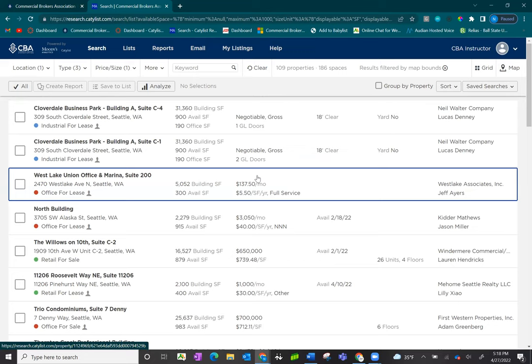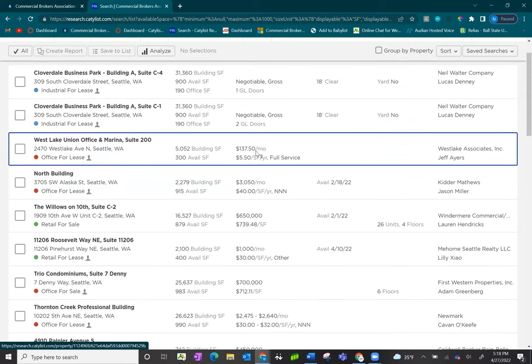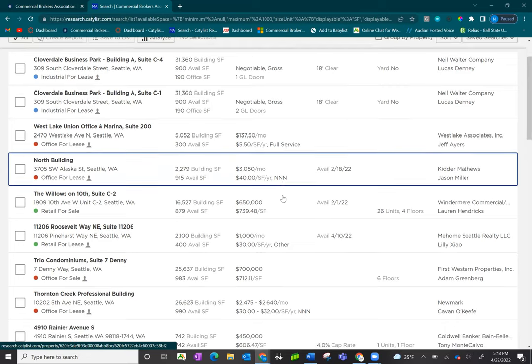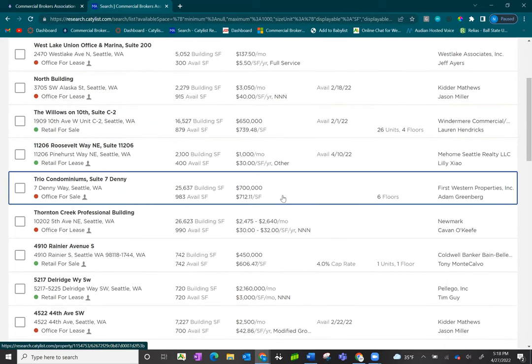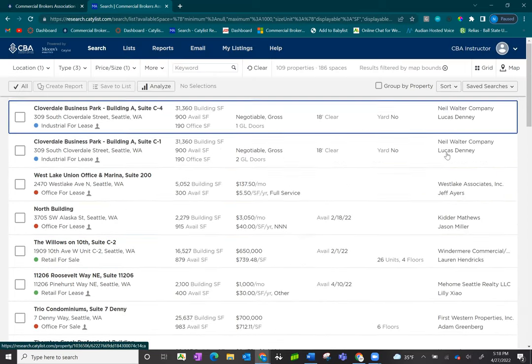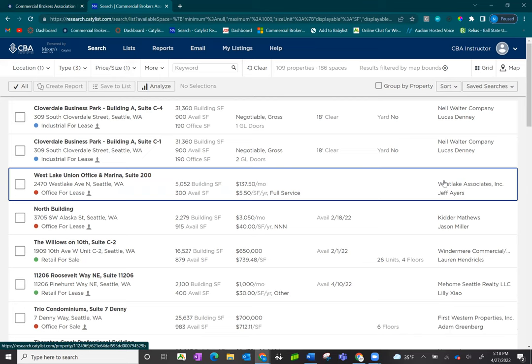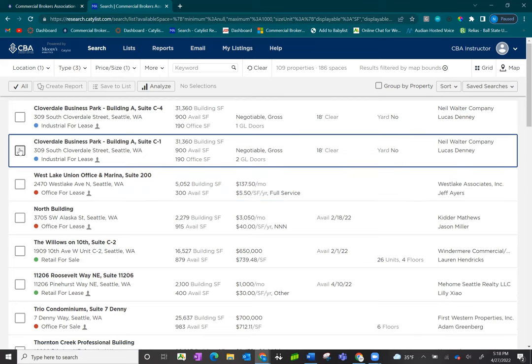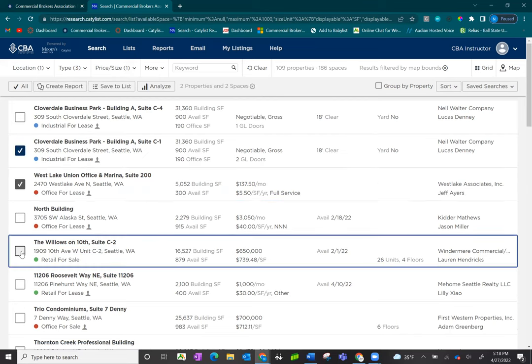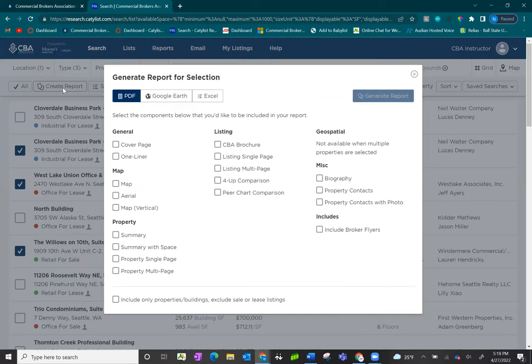Here you can see I'm now looking directly at a quick view of the building square footage, and you can also see things such as price per month and if there's an NNN rate. If these are for sale, you would also see things like cap rate as well as some broker information on the right hand side. Select the listings that you would like to put in your report and click on create report.